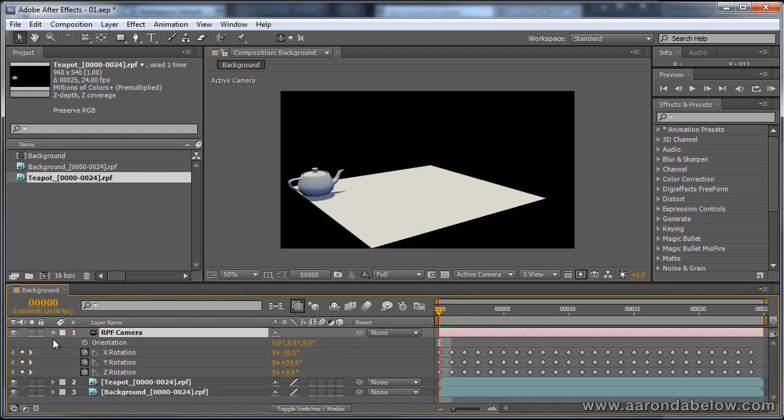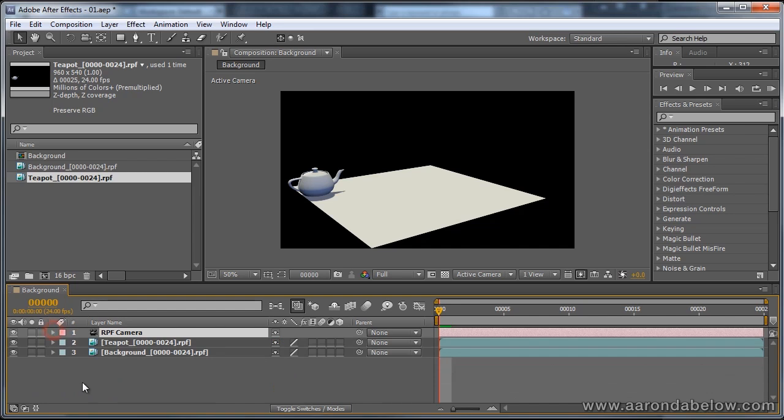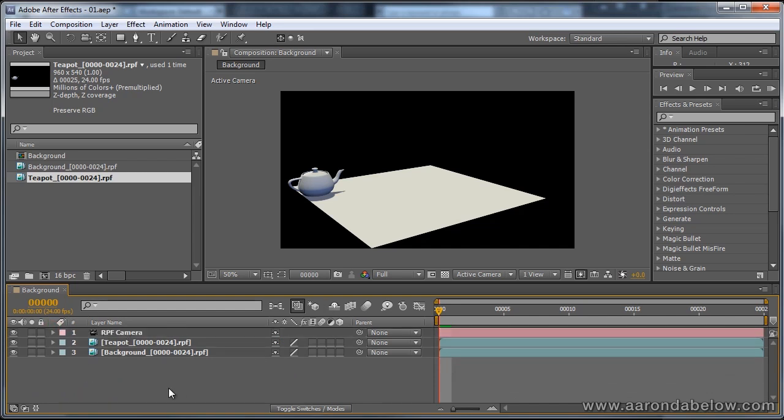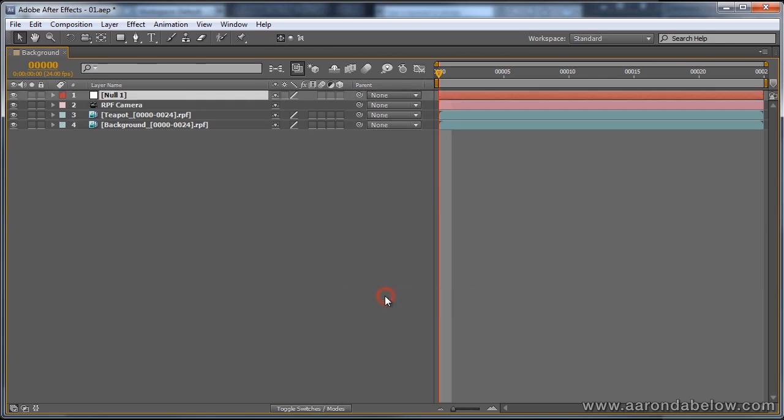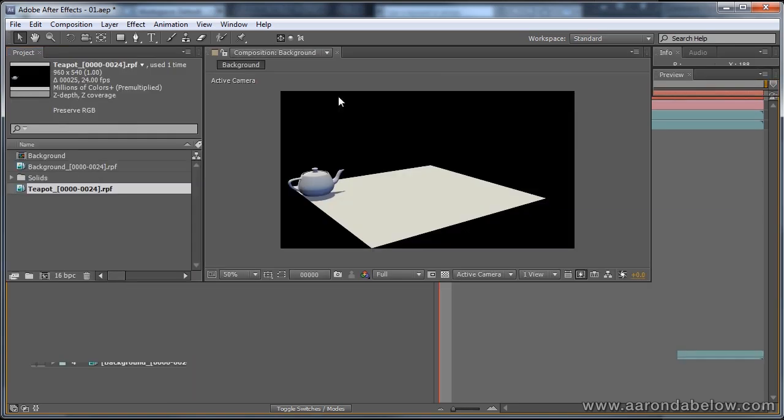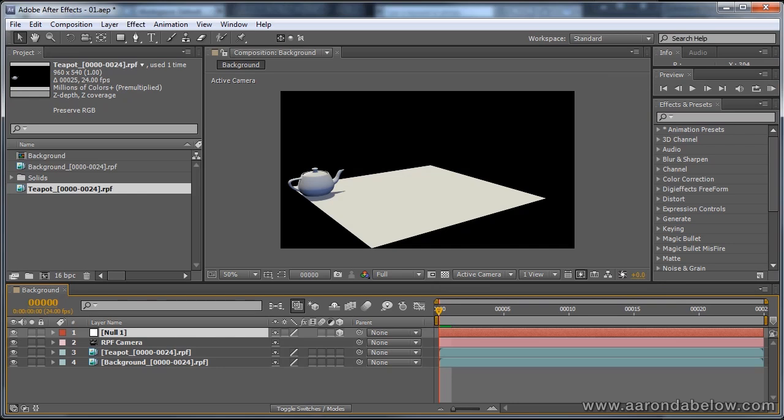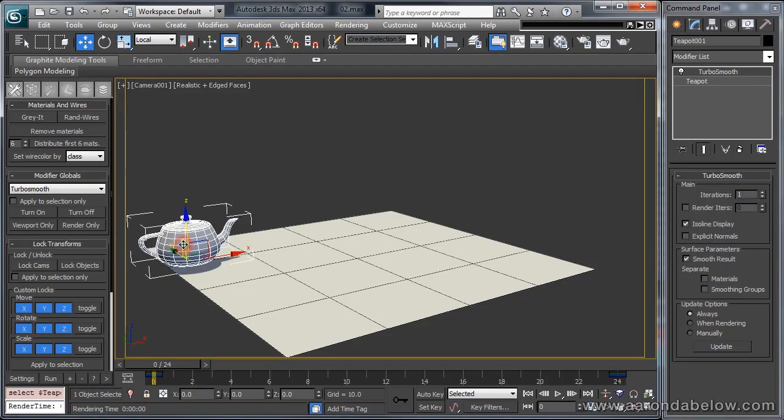So, let's get the animated position of that teapot and apply that to a null object. First, let's make a new null object, and we'll set that to be a 3d object. Then, back in 3d Studio Max, let's select the teapot and run the script.